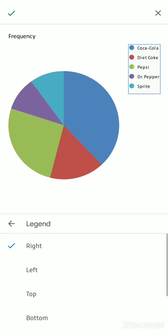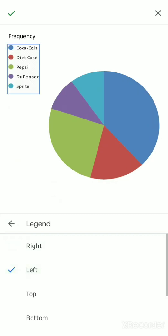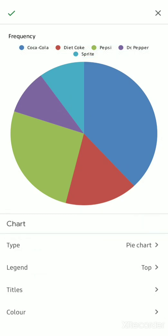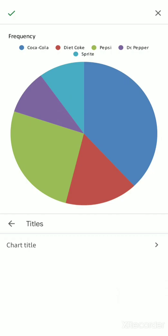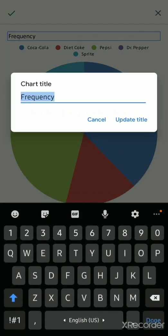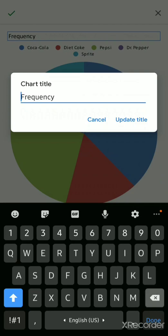You have those options for the legend. For instance, let's just have it at the top. For the title, as you can see, the title for now is the Frequency, but then you can change it like Soft Drink Brand Frequency.